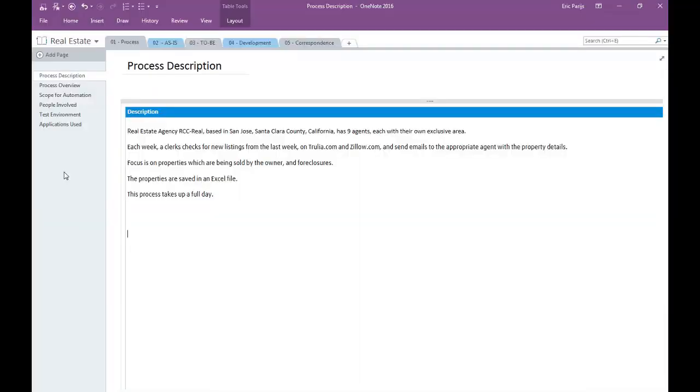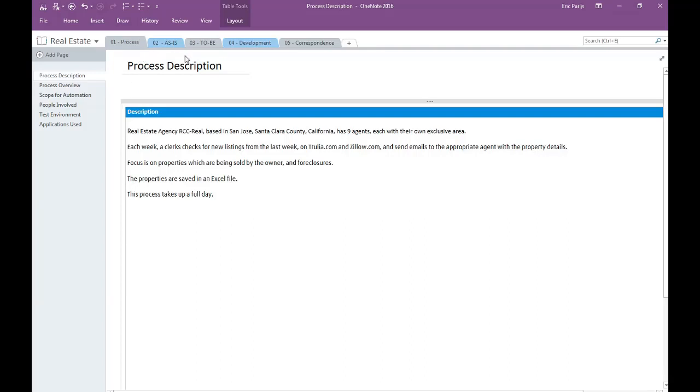As you can see, there are five sections in this notebook: process, as-is, to-be, development, and correspondence. Each section has different pages, shown here under each other.